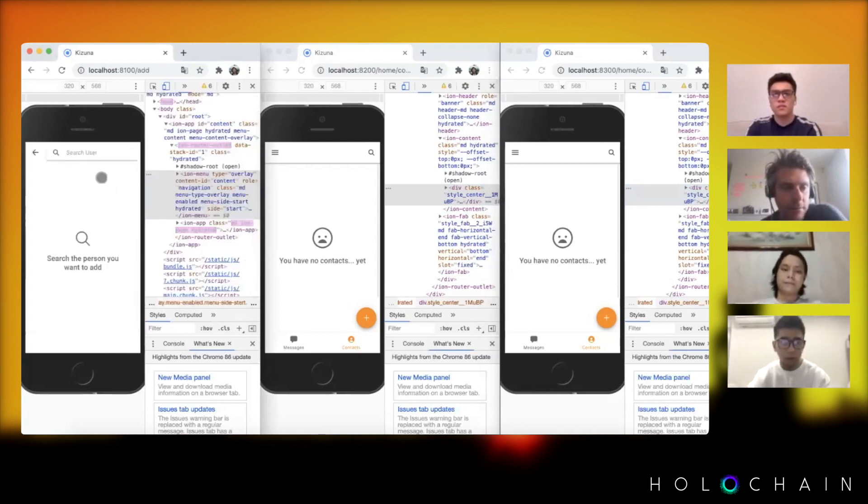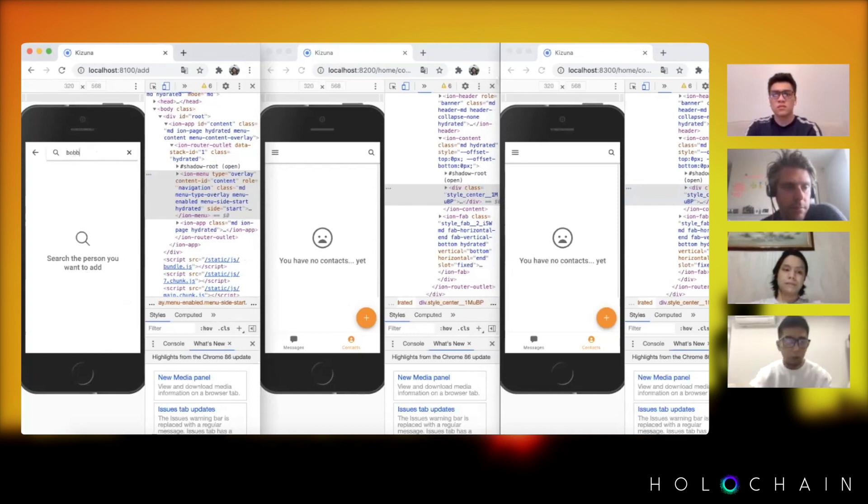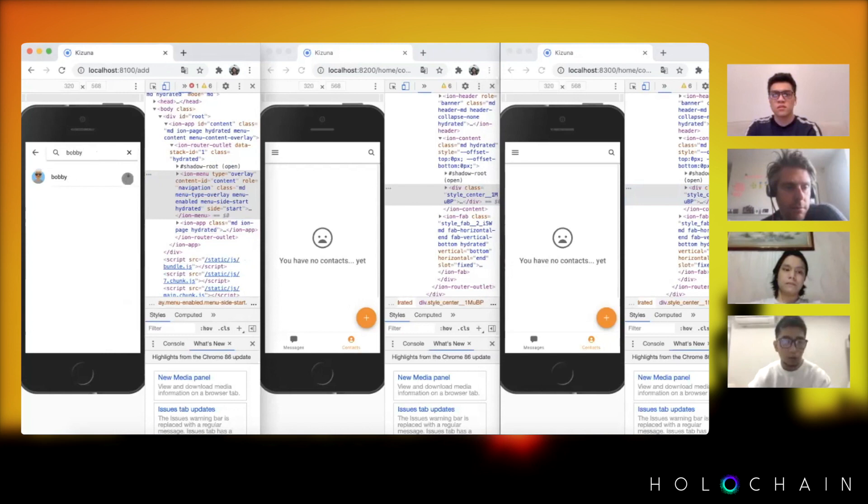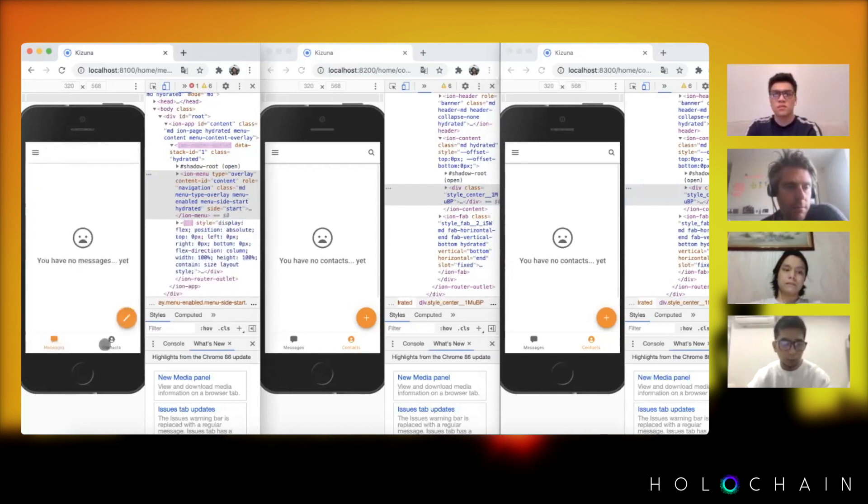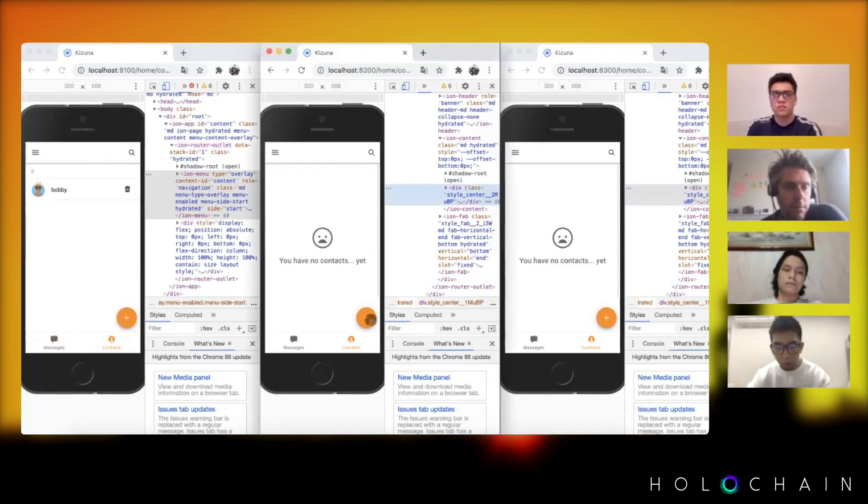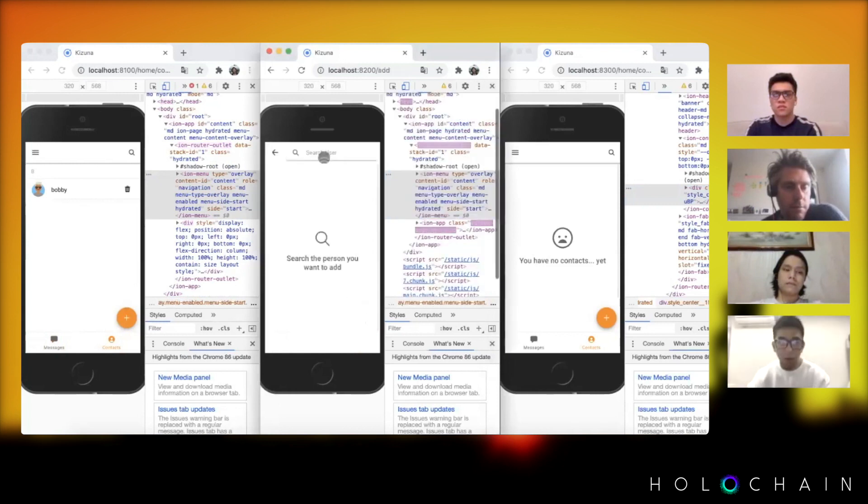Now let's try to add contacts. This is Albert right, and he would be able to add Bobby. You see here Bobby would be able to, so Bobby is now added to the contacts and Bobby would now add Albert to his contact.